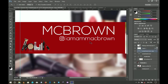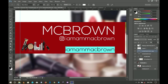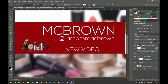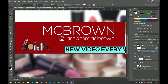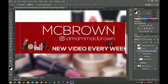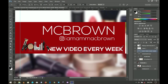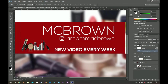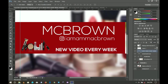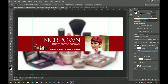Lastly, I'm going to duplicate the Mac Brown text layer and write 'New Video Every Week.' For this one I'm using the Bold font style so it stands out and you can see it very clearly. I position it, press Ctrl+T to resize it nicely. And that's it — we are done with the design.